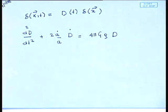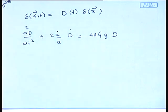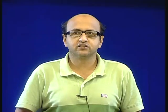In the last class, I had solved this equation explicitly for the Einstein-de Sitter cosmological model, where Ω_matter = 1. I had shown that D(t) has two possible solutions: one proportional to the scale factor, where perturbations grow as the universe expands — the growing mode — and a decaying mode where the amplitude falls off as 1/t.